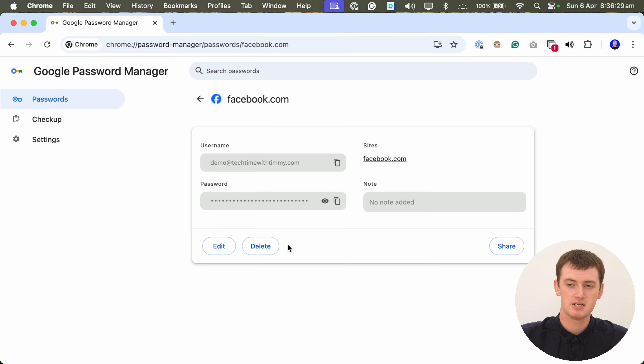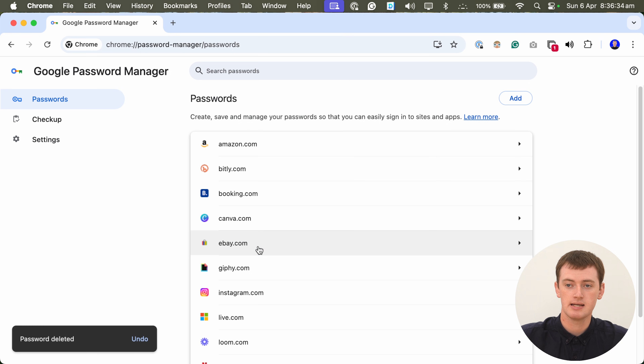Before you do this, you want to make sure you're sure you want to delete it. You probably want to make sure you've saved this password somewhere else if you're ever going to want it again — either have it memorized or saved somewhere else. Or if it's just a password you're never going to use again, or it's old or something, then maybe you don't care. But once you've deleted it, it'll be very hard, if not impossible, to get it back. So just be aware of that. As long as you're sure you want to delete it from Chrome, go ahead and click delete.